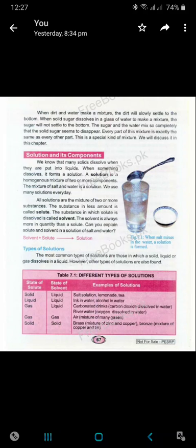Today's homework: Question 1 — Define solution. A solution is a homogeneous mixture of two or more components. Question 2 — Define solvent. The substance in which solute is dissolved is called a solvent. Question 3 — Define solute. The substance present in the less amount in a solution is called solute. Do this homework in your copies and learn it.